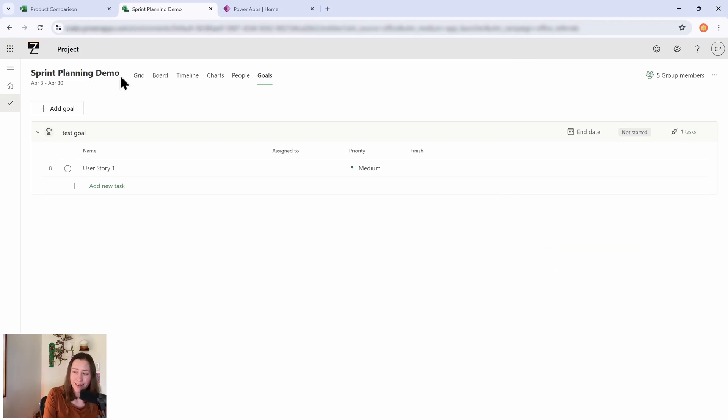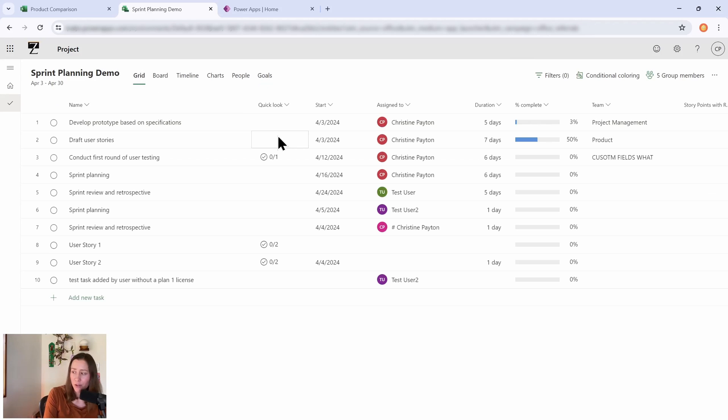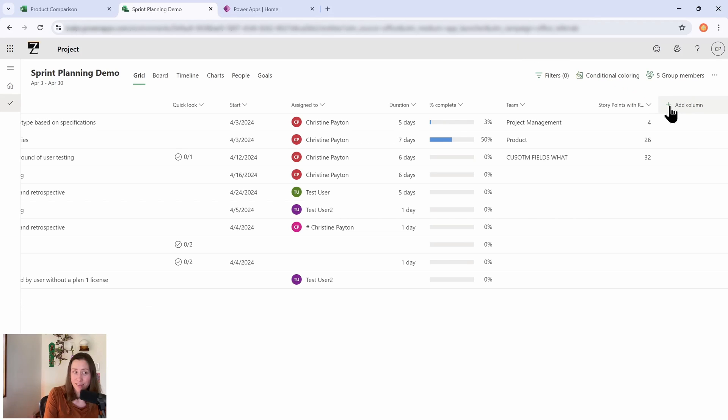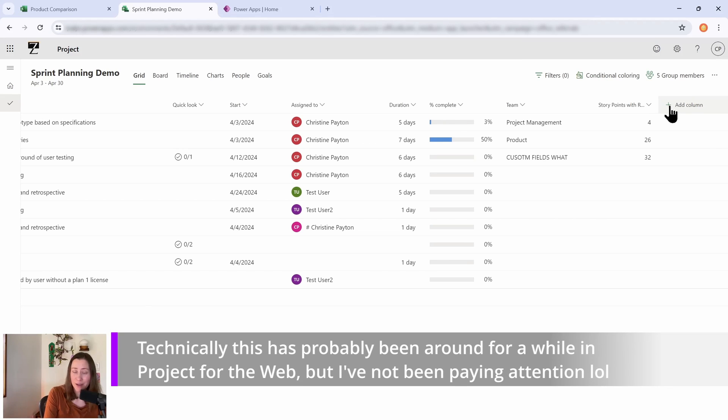And then if I go back to this grid view, let me show you where the custom fields are. So off to the right-hand side, you can add columns in here. Let that sink in for a second, because people have been asking about this for years, right?